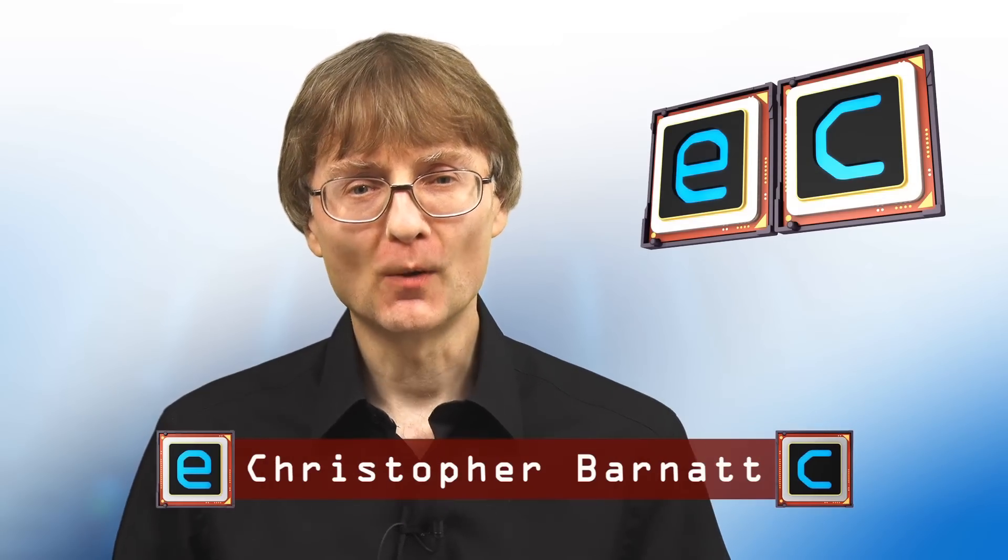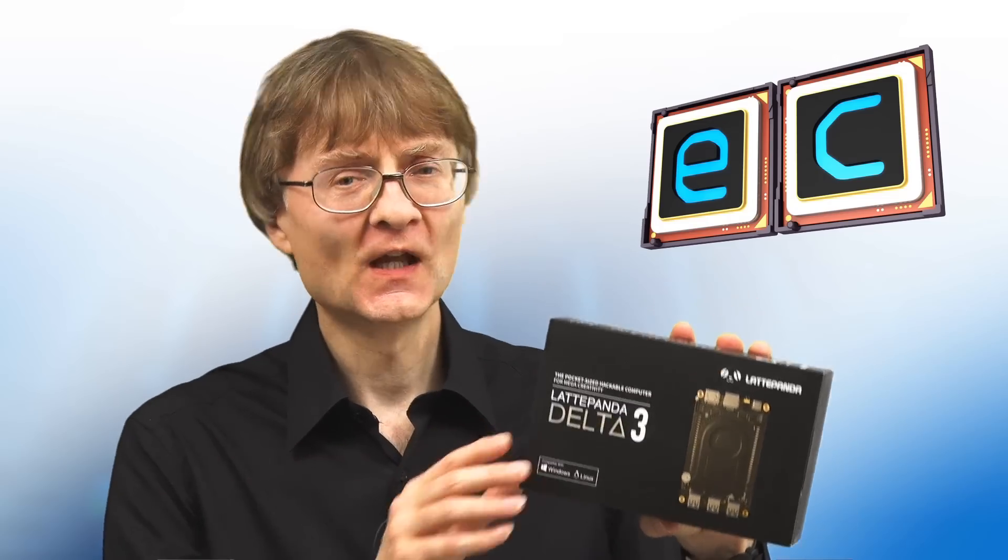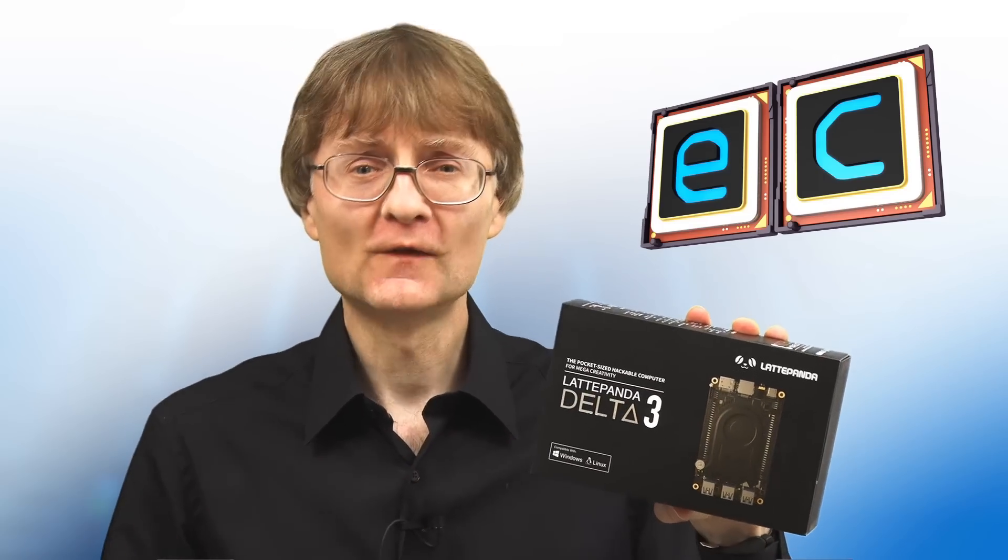Welcome to another video from explainingcomputers.com. This time we're going to take a look at this, the Latte Panda 3 Delta from DF Robot.